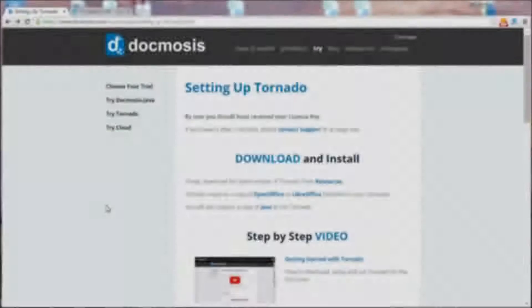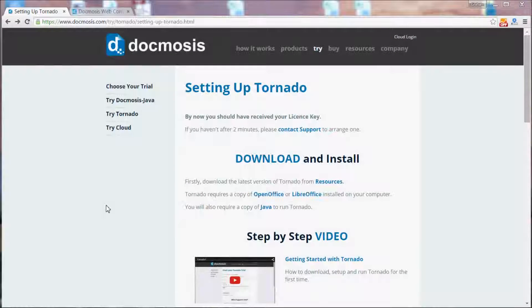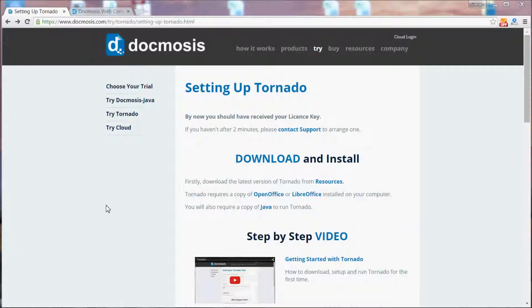In this video we will be creating a document with Ruby from the command line using the Tornado document generation engine.